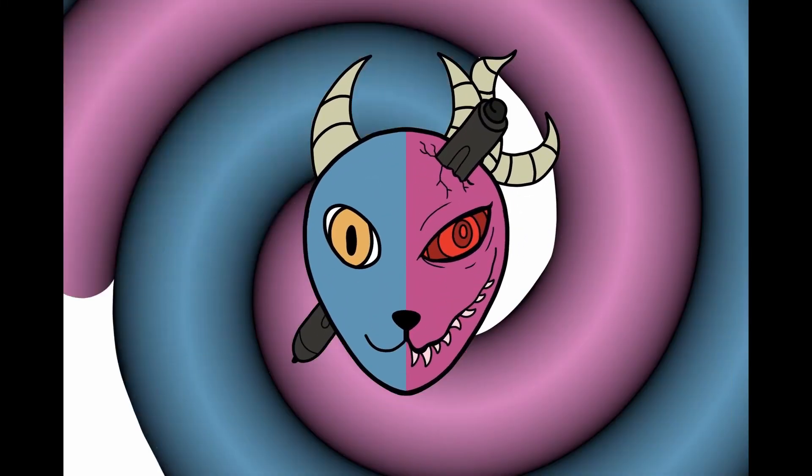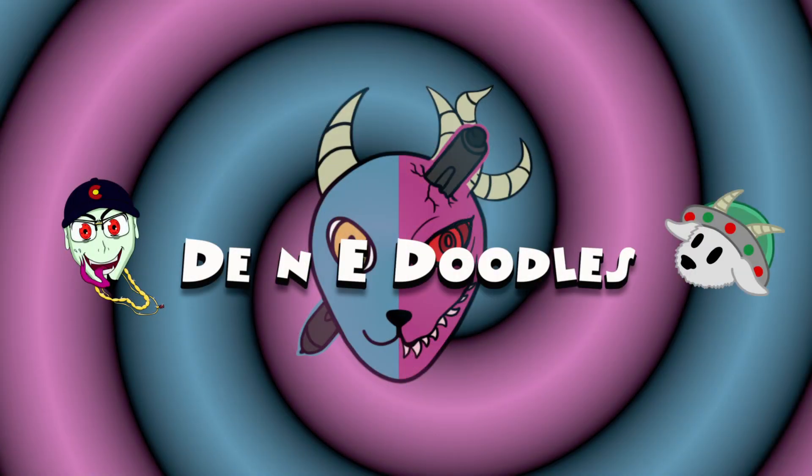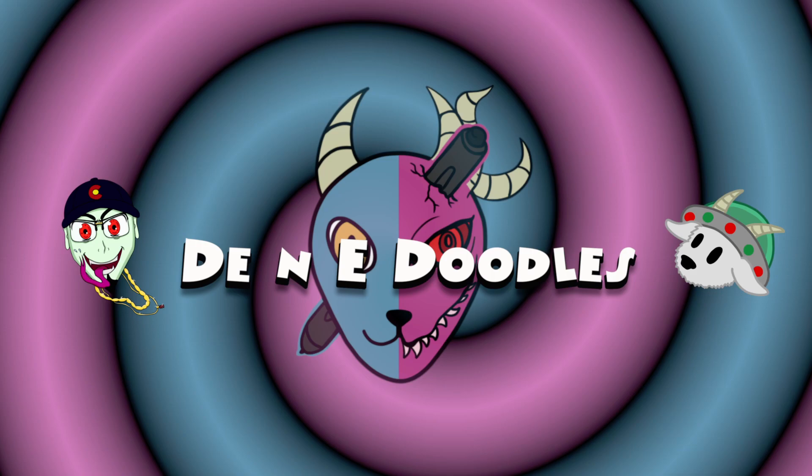Hello, everybody, and welcome back to a rendered edition of D&E Doodles. That's right. It's fight time. Fight! Test your might.